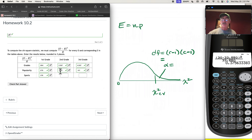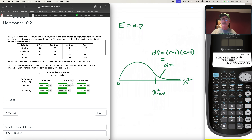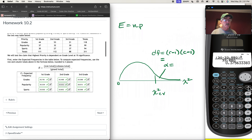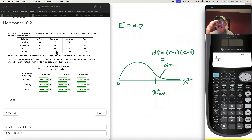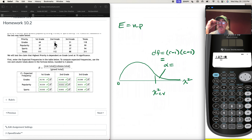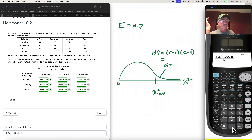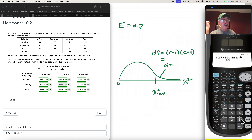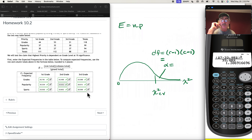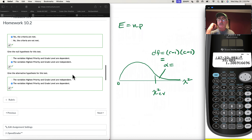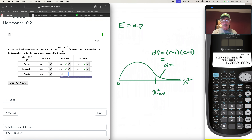For sports lovers in second grade: O is 27, E is 33.852. So (27 − 33.852)² / 33.852 = 1.387.